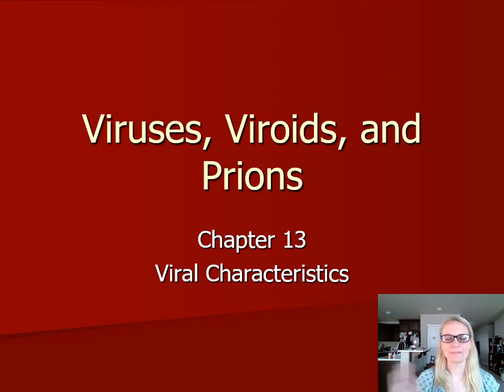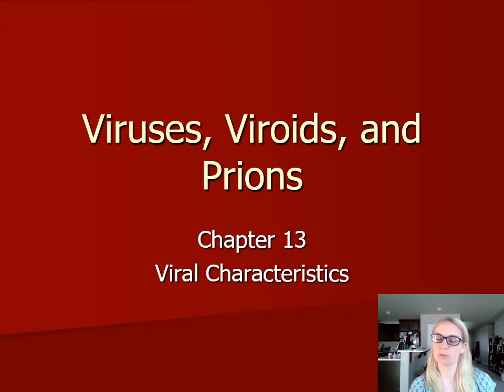Hi everybody, welcome back. We are on to viruses, so we can do chapter 13. Today we're going to be working on going over viruses and a little bit on viroids and prions in our very last video.